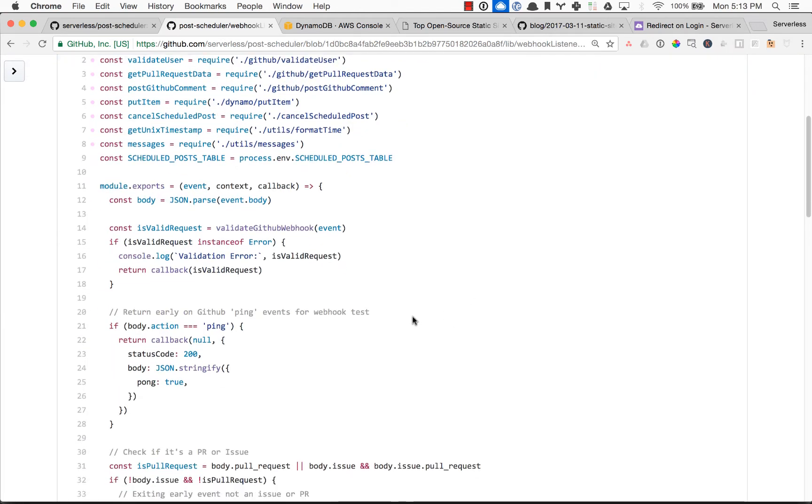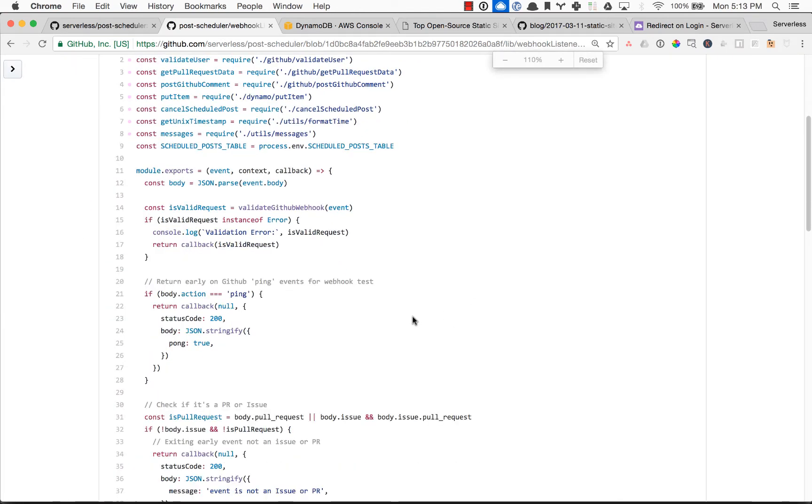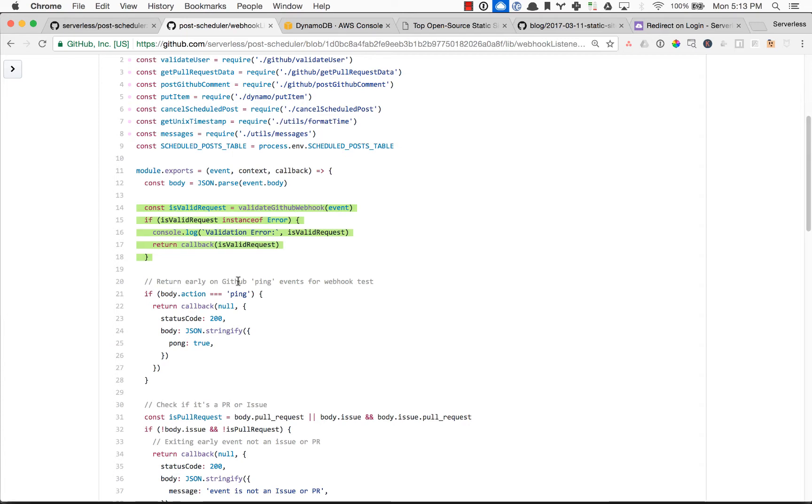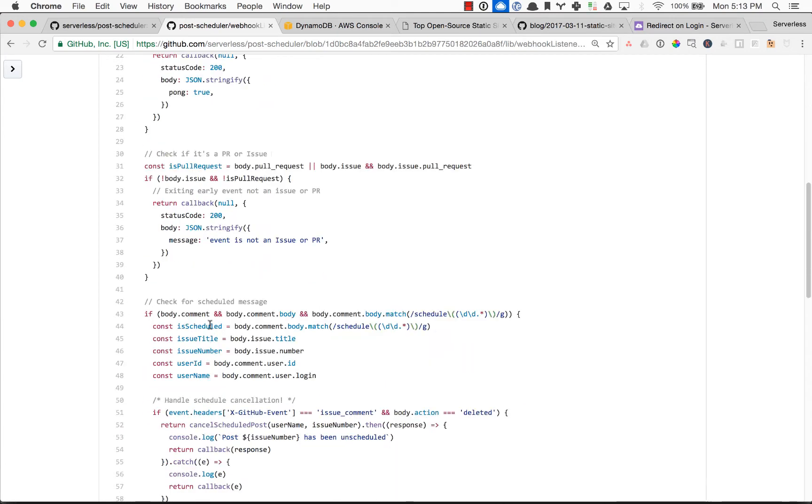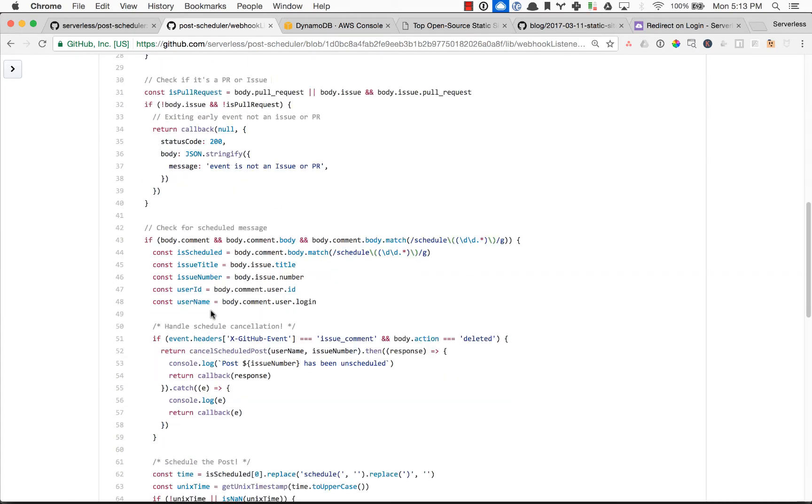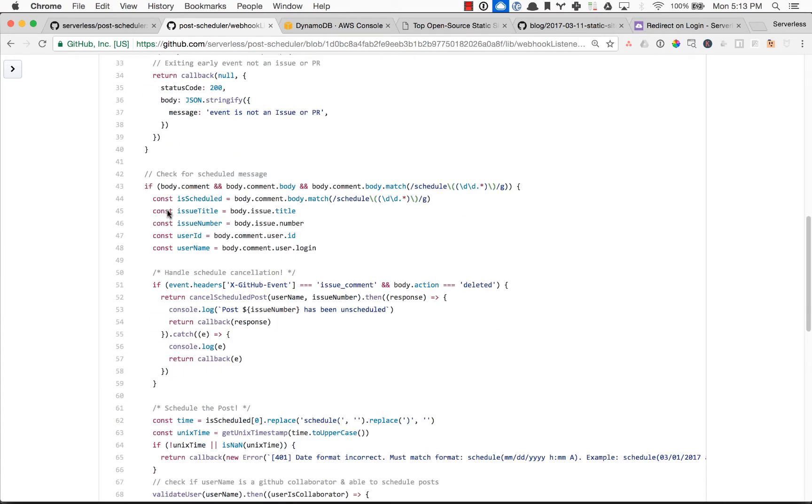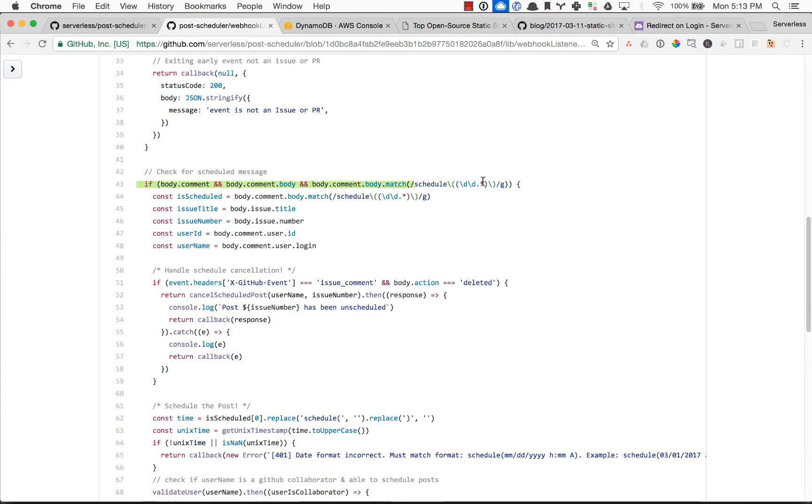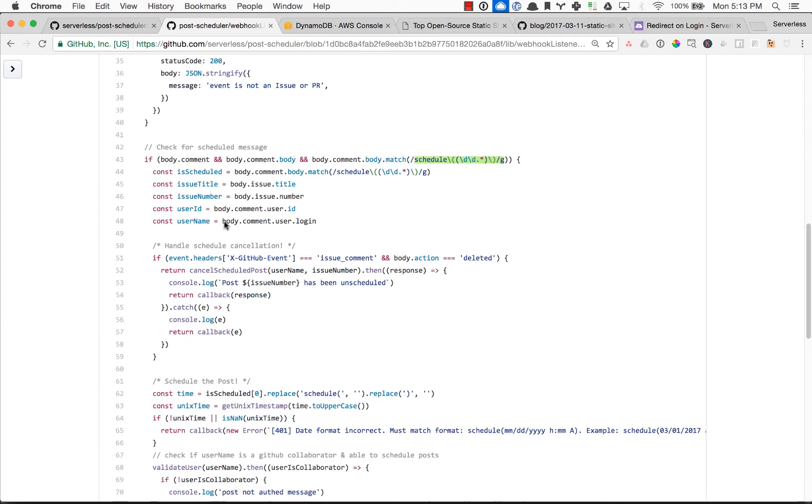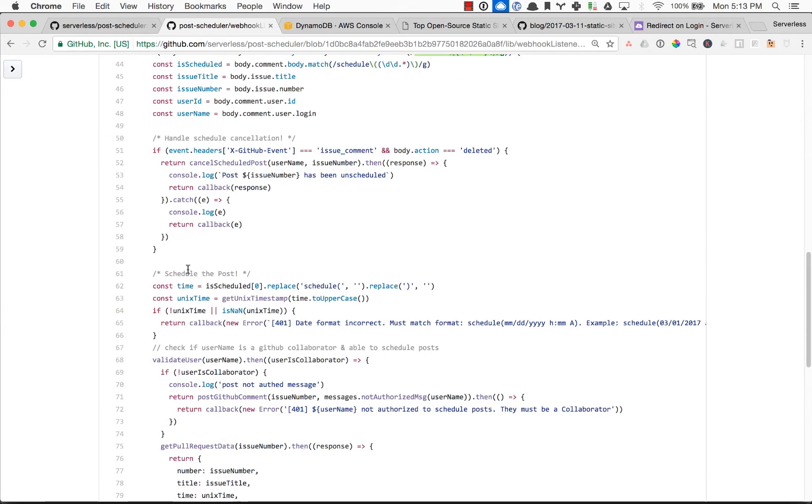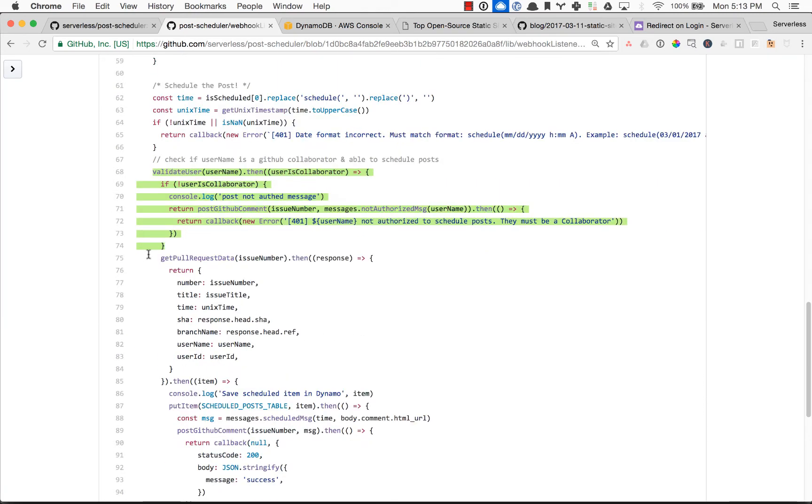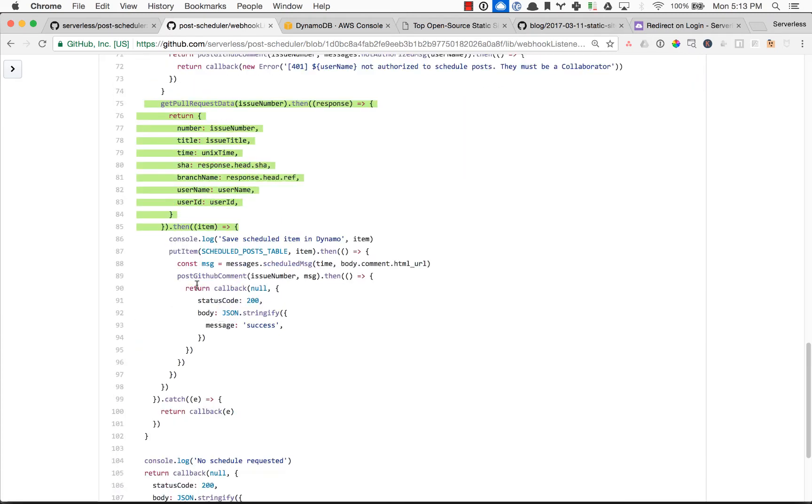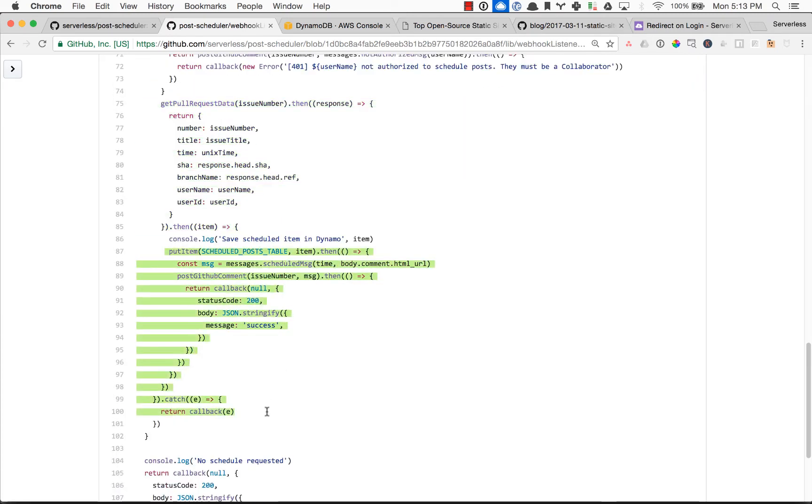So the event comes in and we parse it, validate that it's actually from GitHub and it has our secret token so nobody can just trigger this willy-nilly out there on the internet. Then we make sure that it's a pull request, which you can also do in the GitHub webhook, which will be in another video. And then we check if our comment has that scheduled message. We go ahead and parse that, validate the user here, get some pull request data for the Dynamo table, then put the item in the Dynamo table and then just call back success.